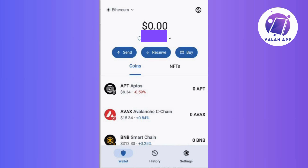So first things first, grab your mobile device and go to your Trust Wallet app. Now spot the settings option — this is usually at the bottom right corner of your screen. Give it a tap.